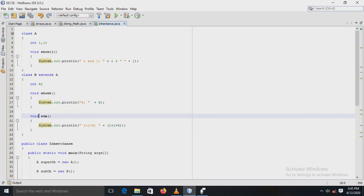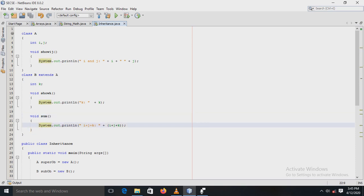Next, another method, that is sum, is also defined in subclass B. In that method, the sum of the three variables i, j, and k is displayed. As we have already studied, a subclass inherits all the instance variables and methods defined by the super class and adds its own unique elements. That's why in the sum method, subclass variables i and j can be referred to directly as if they were part of B.